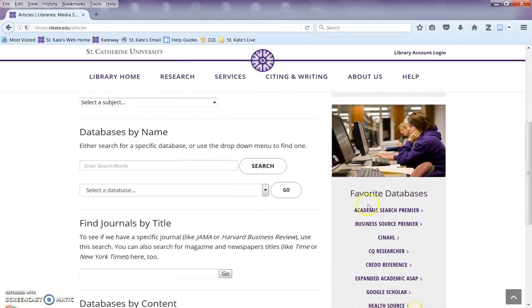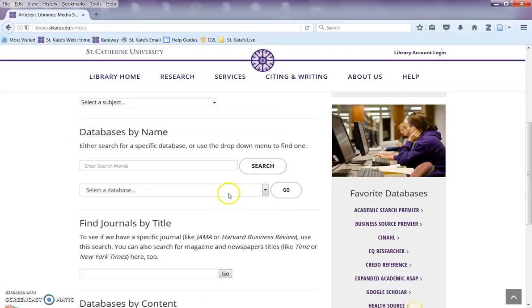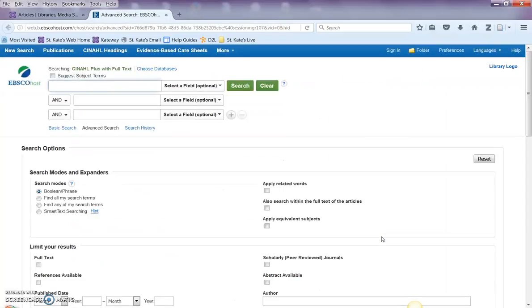It's under our favorite databases on the right-hand side, or you can search for it by name. Same great database, just a slightly different spot on our new library website. Happy searching!